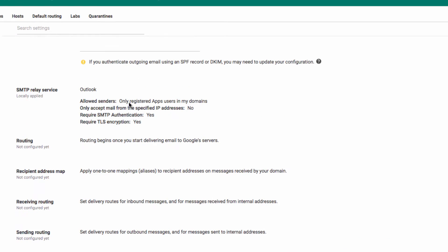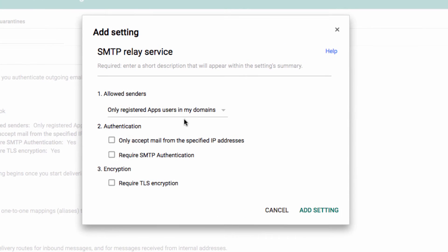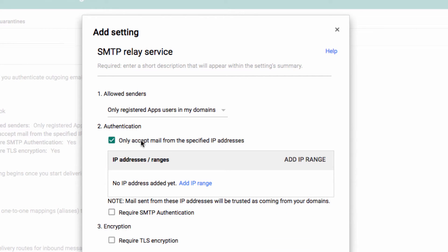The only thing you're really going to have to do is throw in the external IP address of whatever server you want to send outbound through Google. If you don't know what that IP address is, you need to find out.